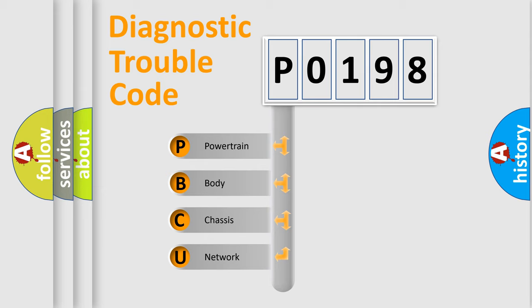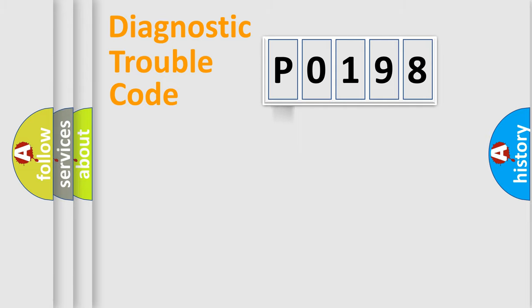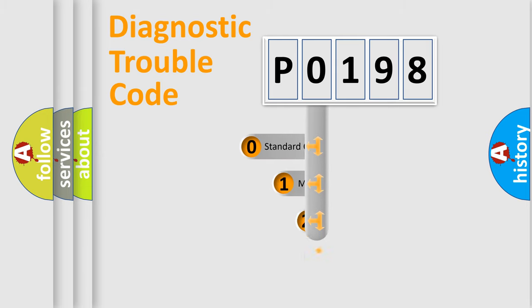We divide the electric system of automobile into the four basic units: Powertrain, Body, Chassis, and Network. This distribution is defined in the first character code.